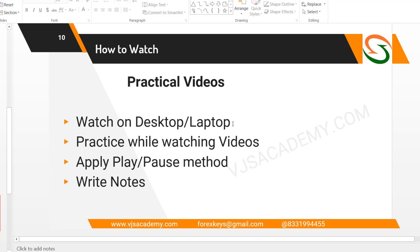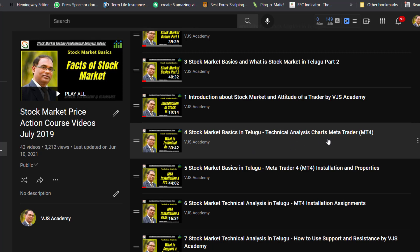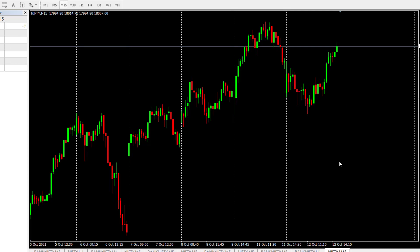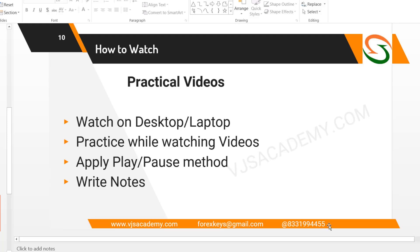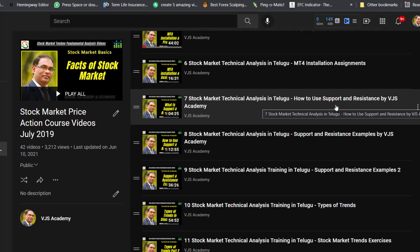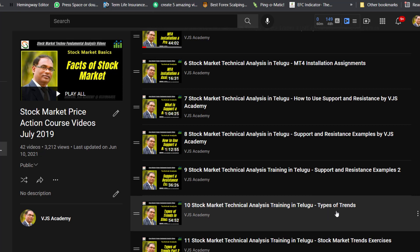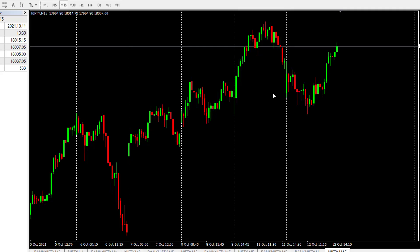Practice using the play-pause method with the videos. For example, here we have technical analysis — install MetaTrader 4 (MT4). MT4: how to use support and resistance, how to use trends — you can see all of this in the videos.